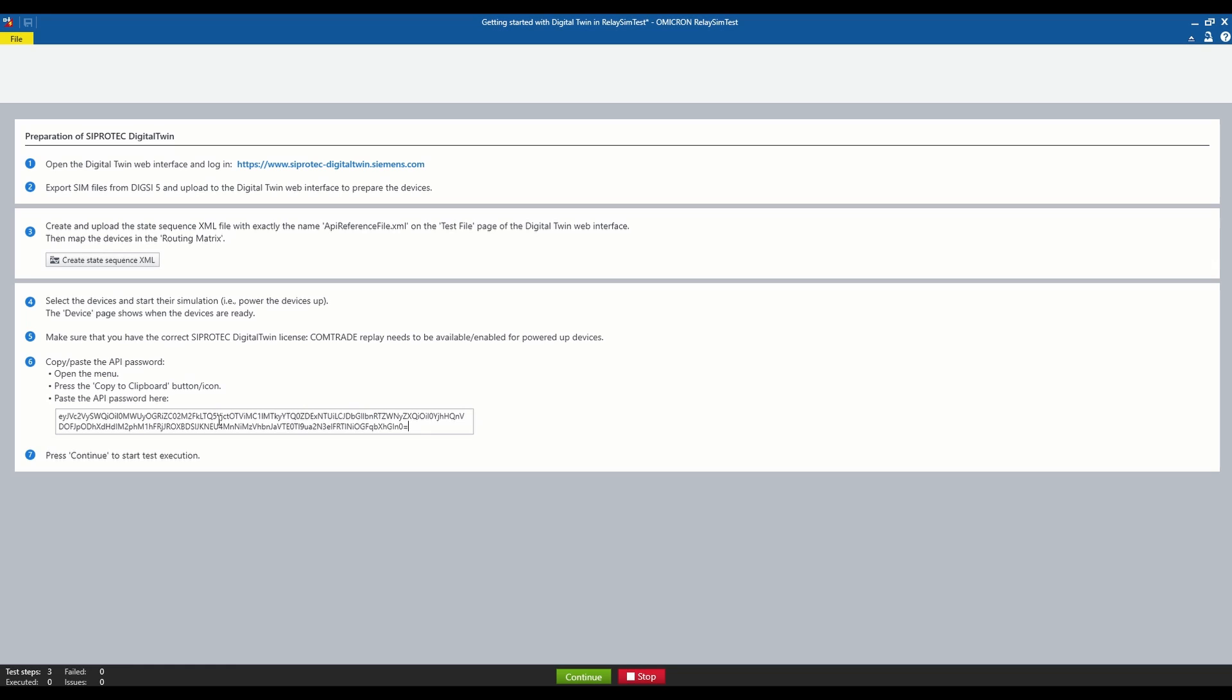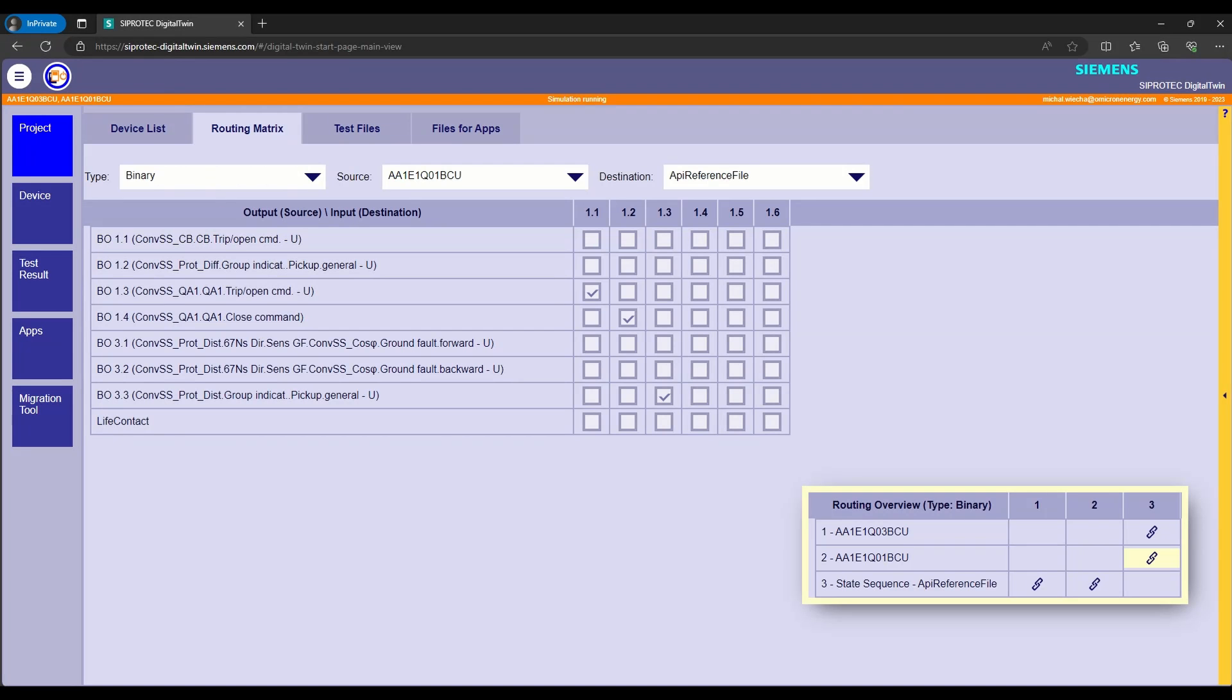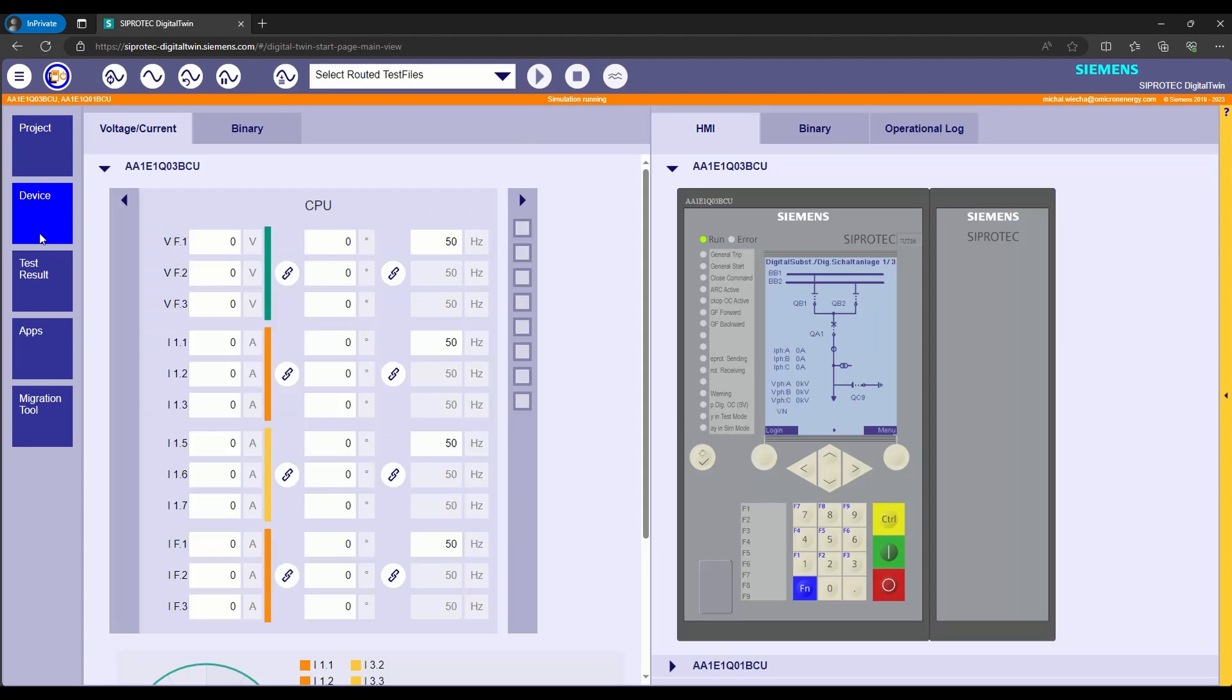After doing that, we have to make sure that digital twin simulation is working properly. We can do it by selecting the device tab on the left ribbon in the digital twin.